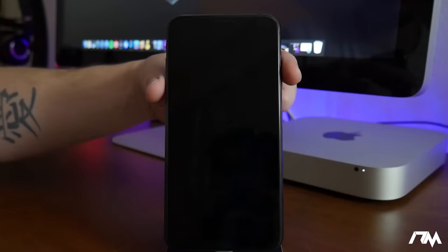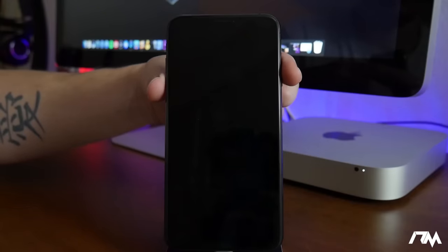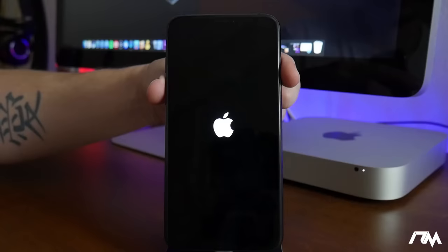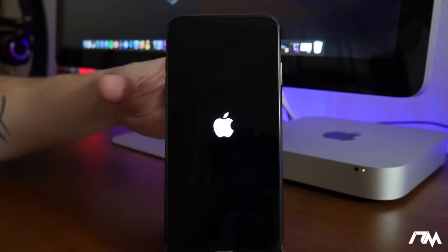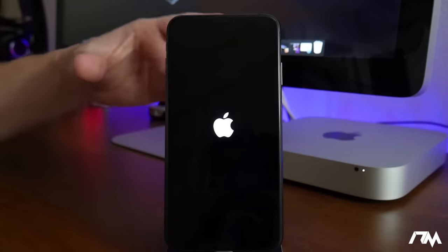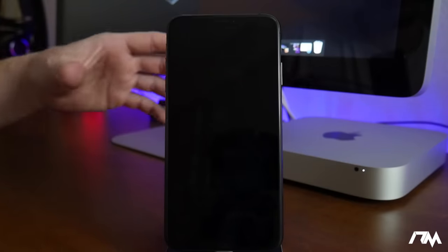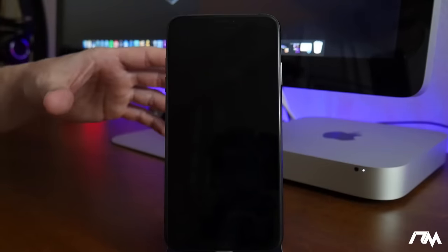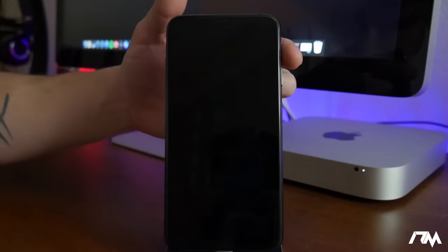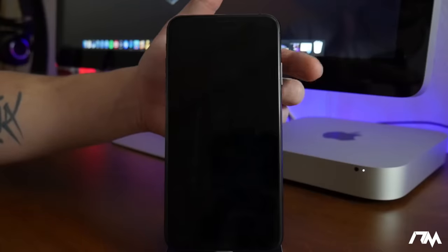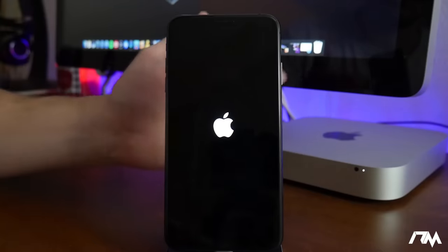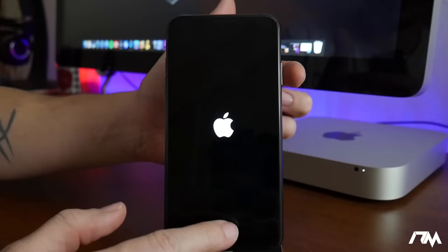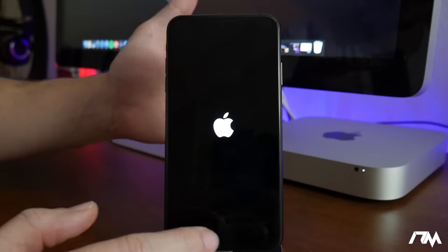Like the iPhone 7 and 7 Plus is the power button and volume down button. You hold those simultaneously together and that will cause a hard reboot. Any device older than iPhone 7 is gonna be the side button and the home button. You hold those two together.